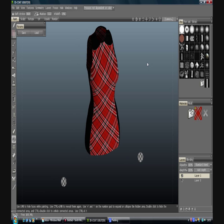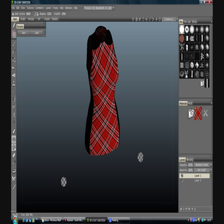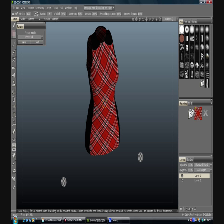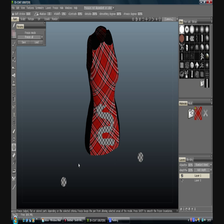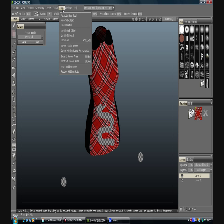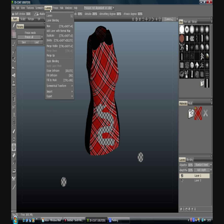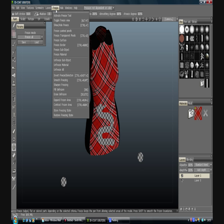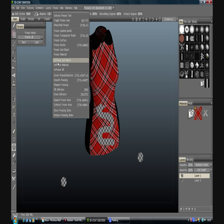So we've got our freeze tool which you can freeze bits on. Again, freeze. Unfreeze all, not ctrl Z.